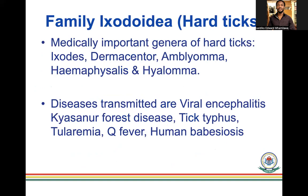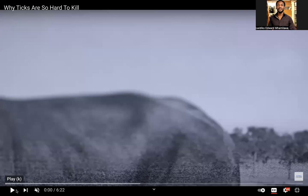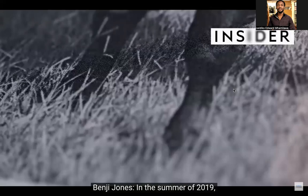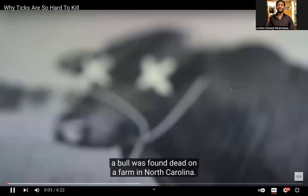Before we get to the families of ticks, let me share a short video. In the summer of 2019, a bull was found dead on a farm in North Carolina — dead by exsanguination, meaning it was drained of blood.